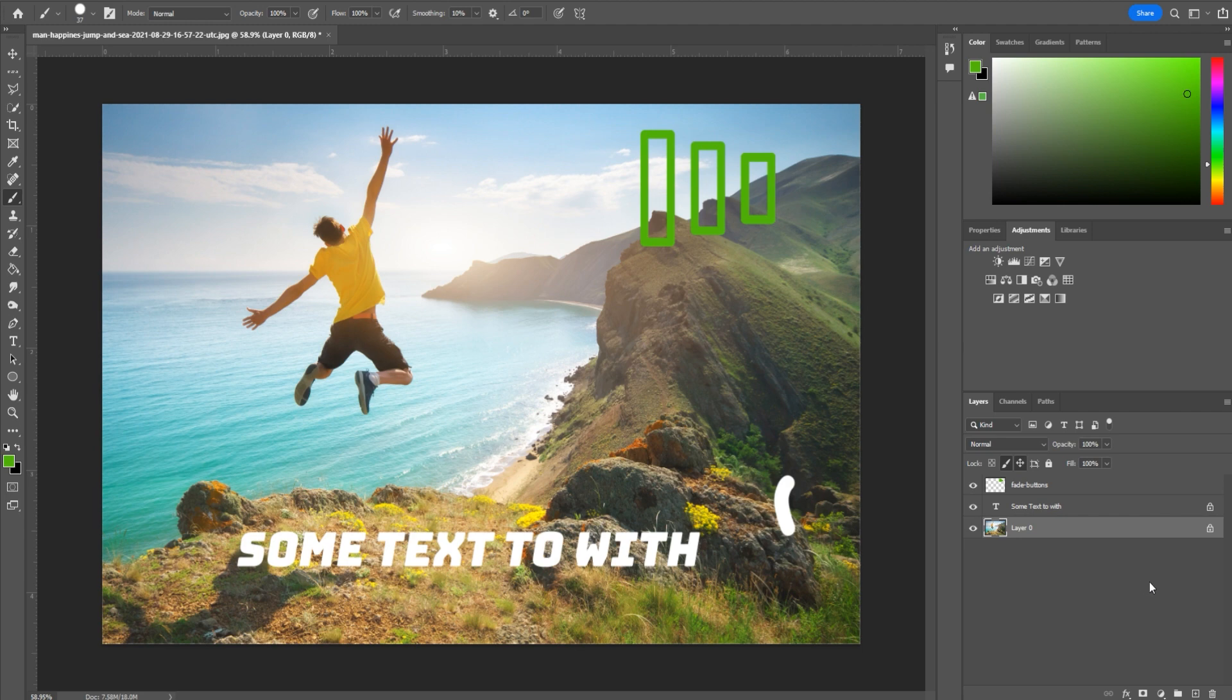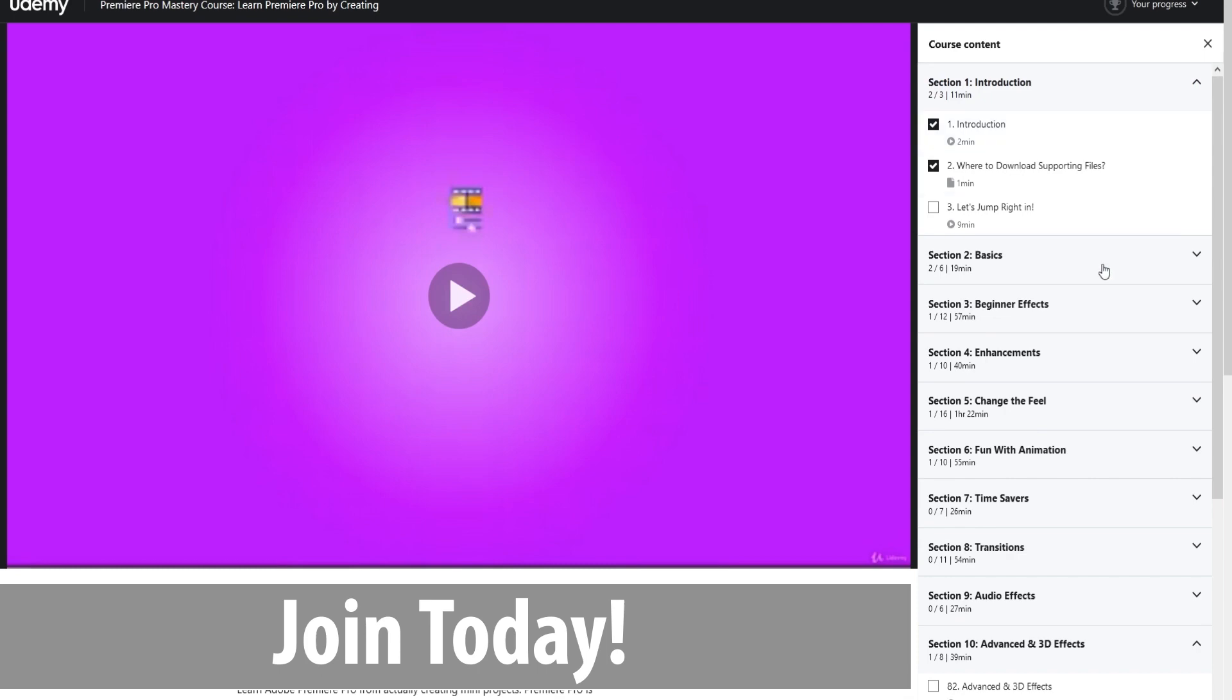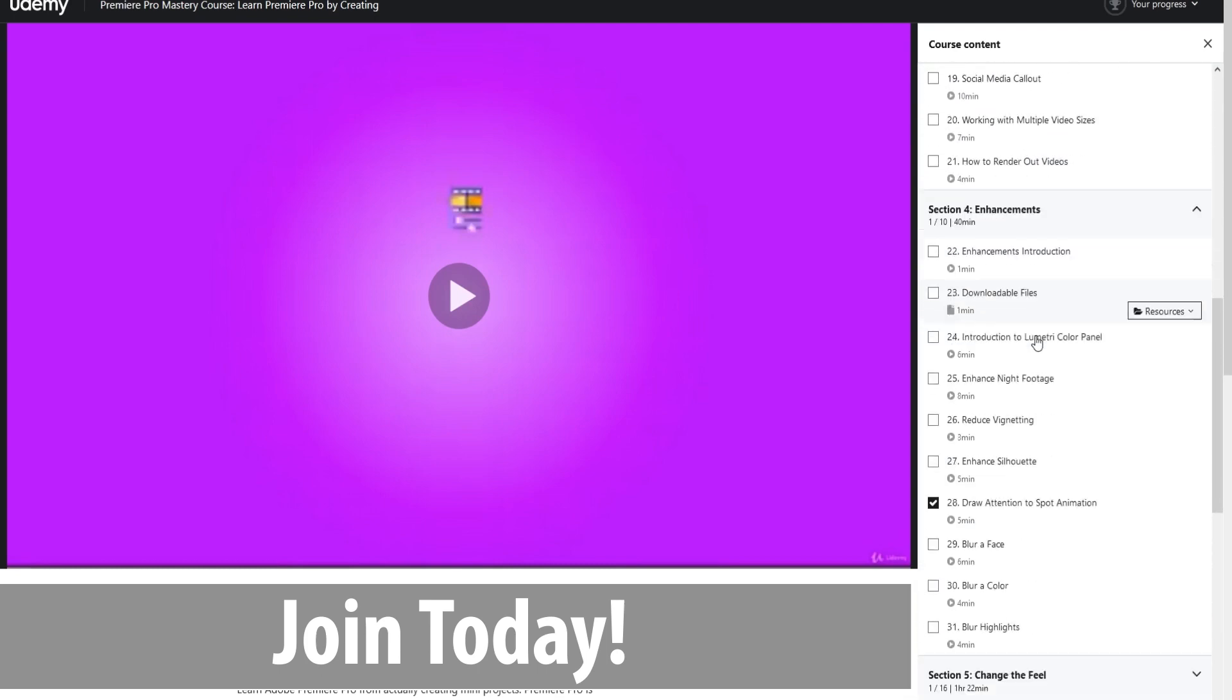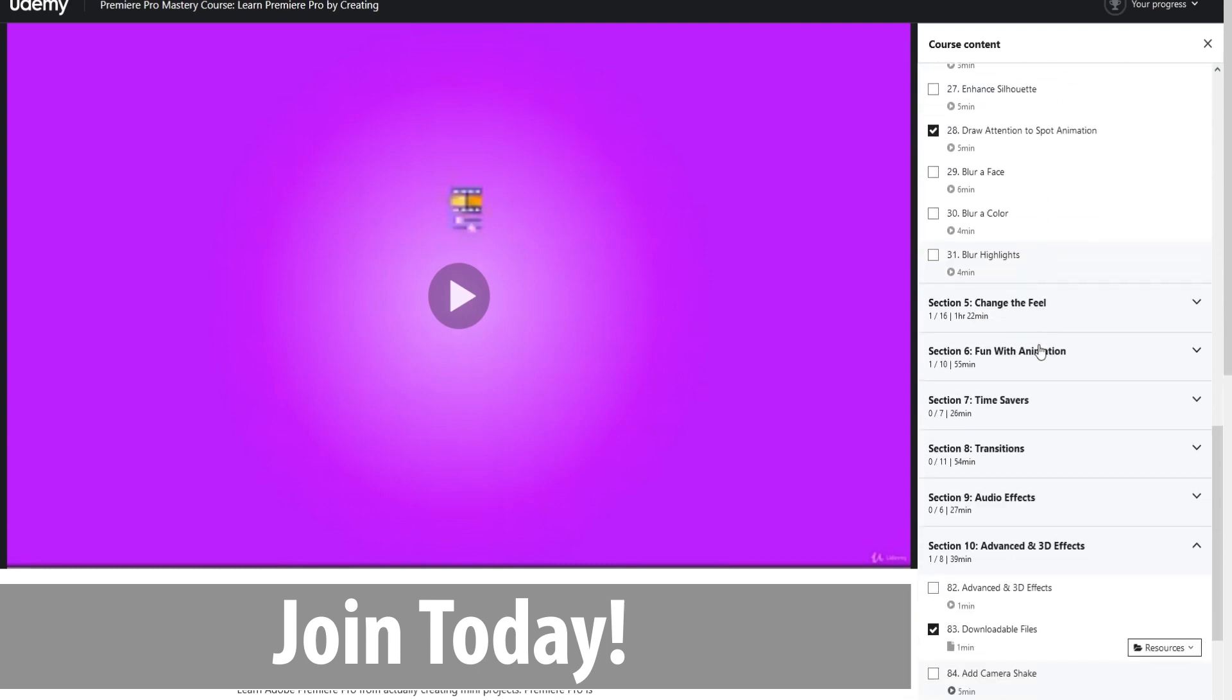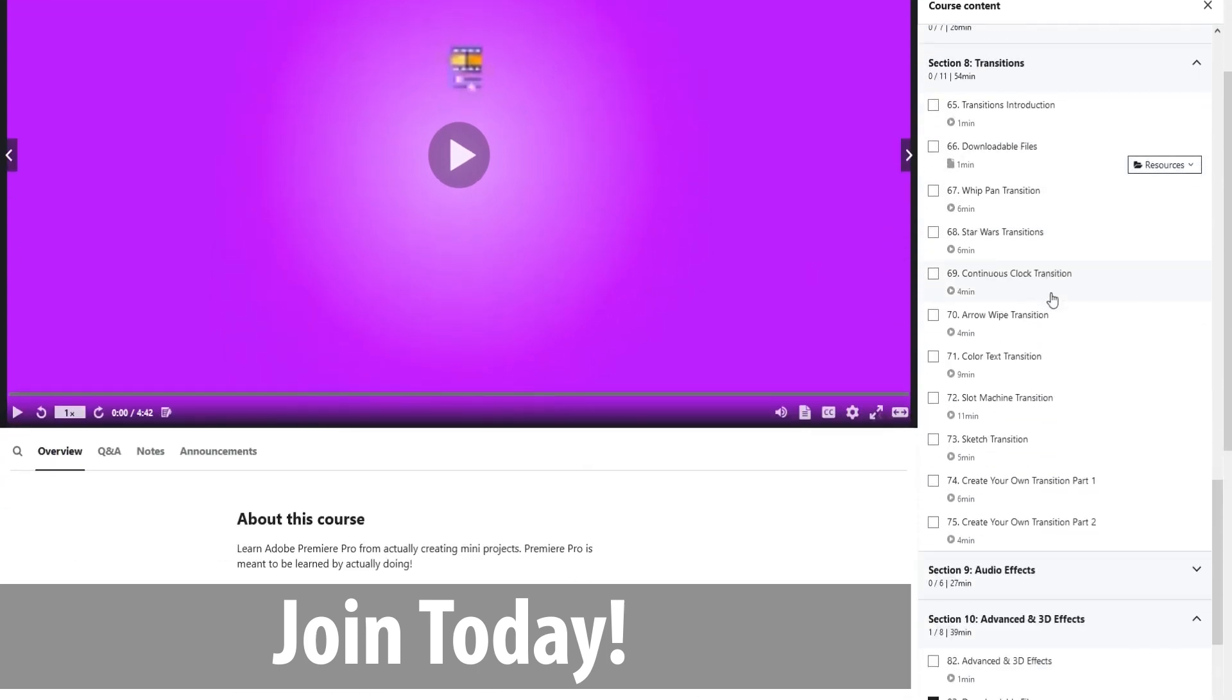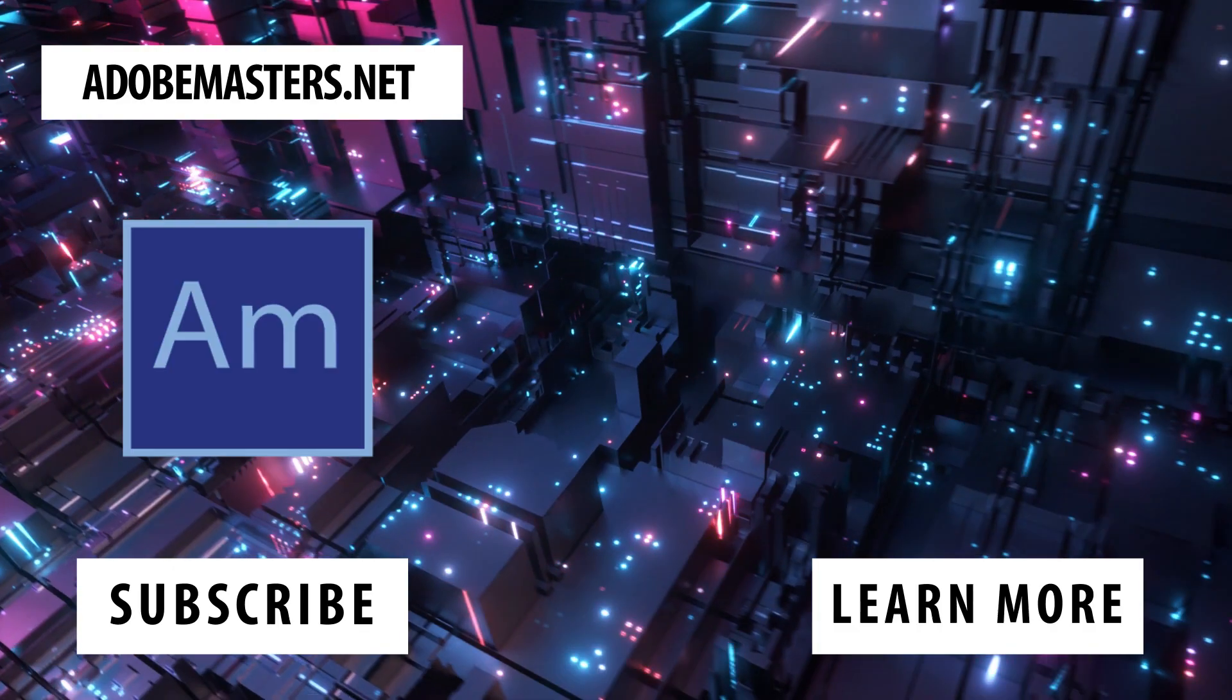Thanks everyone for joining me. If you have any questions or comments, go ahead and put them in the comments section below or on our website at adobemasters.net. If you'd like some more videos similar to this one, go ahead and hit the subscribe button. I make videos on all the different Adobe products. It's been a nice time everyone. See ya!